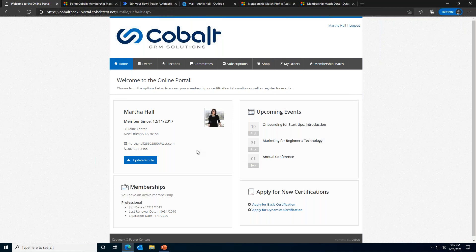Martha can log in and see quick information about her membership, her join date, last renewal date, and expiration date. She can also see the address and email the association has on file for her and update that information if needed. All of that functionality is completely out of the box. Cobalt is well versed in the main functions of most associations, so we've made it so association staff can set up things like membership applications and event registrations with just a few clicks.